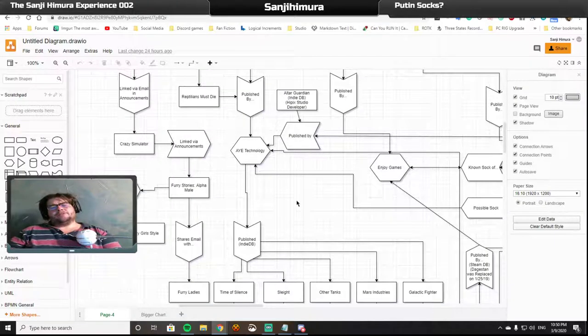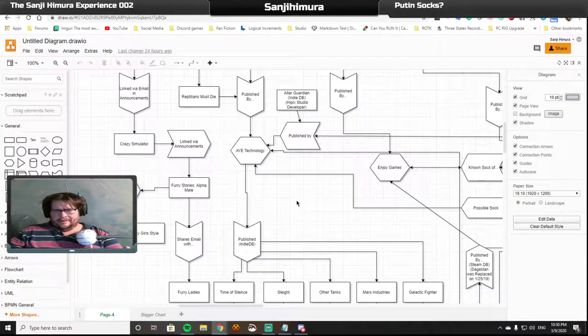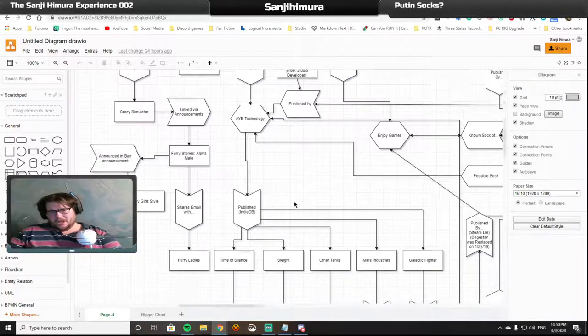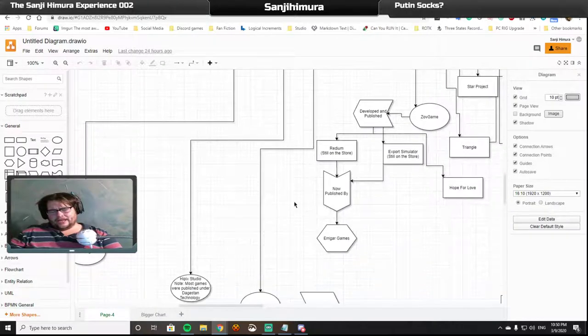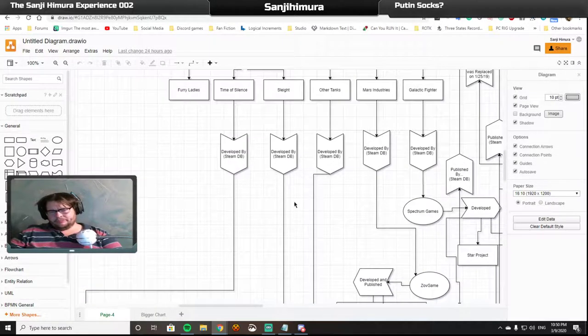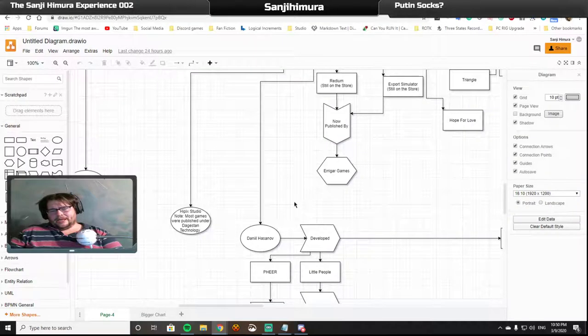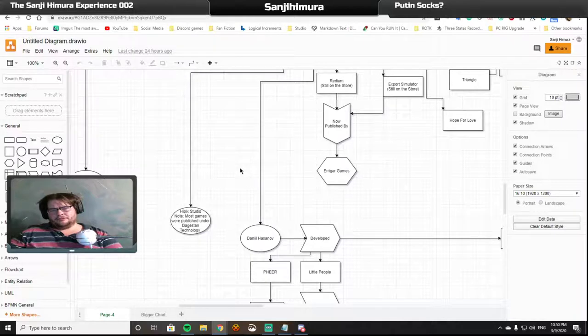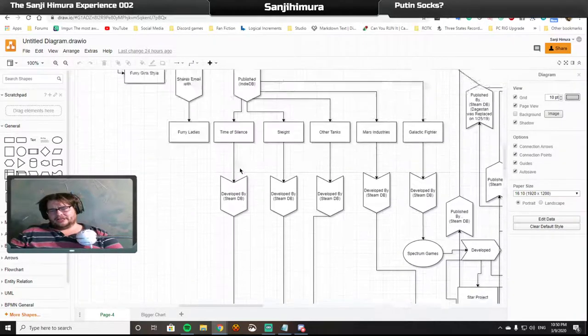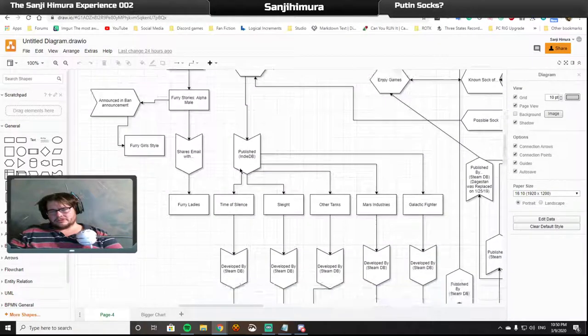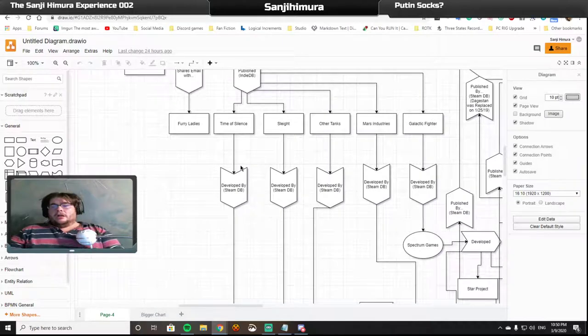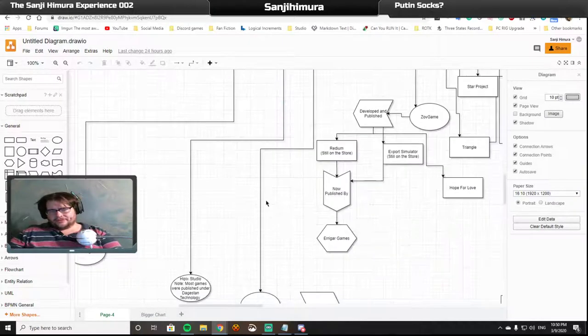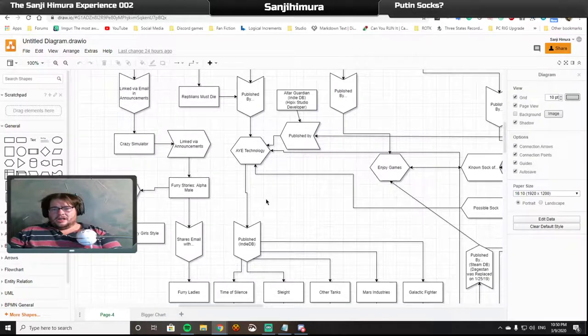Now, AYE Technology published five additional games. Time of Silence, which was developed by an outfit called Darklight. Slight, which was developed by Hipplic Studio. And we should make a note that Hipplic Studio, most of Hipplic Studio's games were published under Dagestan Technology, with the exception of Slight and Altered Guardian.